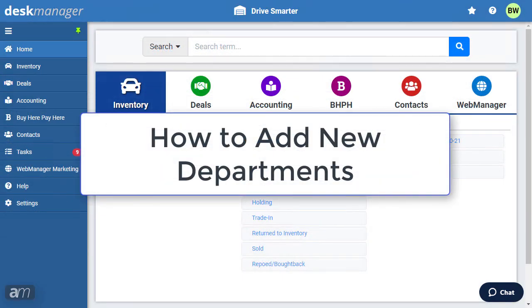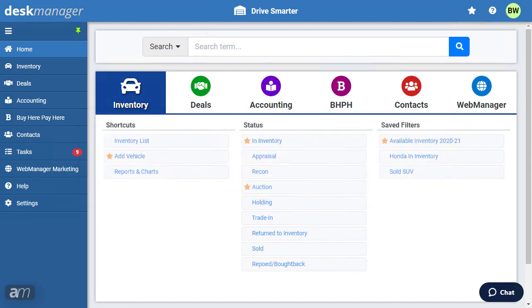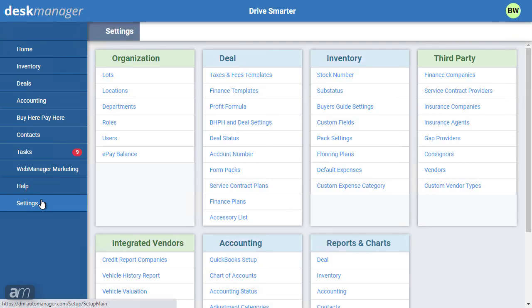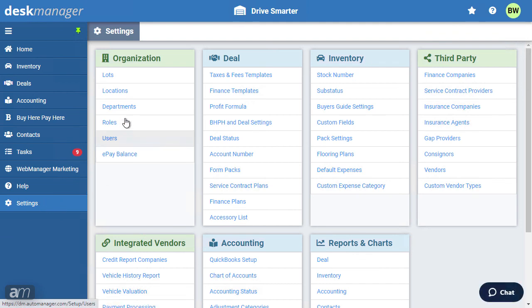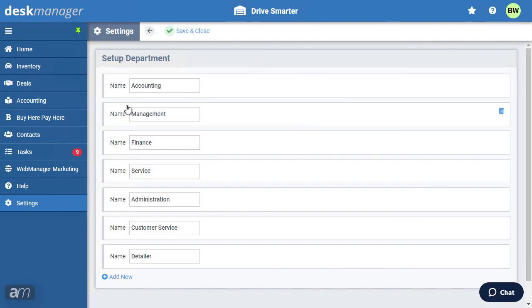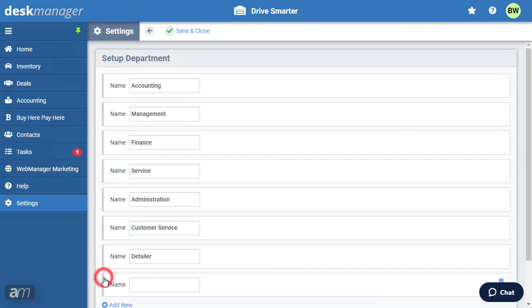How to add new departments. Large dealerships tend to have multiple departments, such as Sales, Customer Service, Finance, and more. To add a department to Desk Manager Online, click the Settings wheel. Under the Organization category, click Departments. This list displays every department in your system. To add a department, click Add New. Now enter the name for this department. If you need to delete a department, click the Trashcan icon on the right. Once you're done adding your departments, click Save.